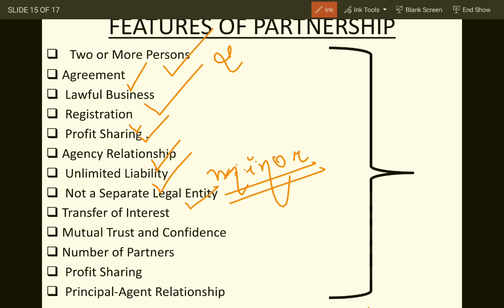A partnership firm is not a separate legal entity — unlike a company, there is no separation of partners from the partnership firm. There should be mutual trust and confidence among partners. The minimum number of partners is two, maximum 20, and 10 in case of banking. Profit sharing and the agency relation are also key features.